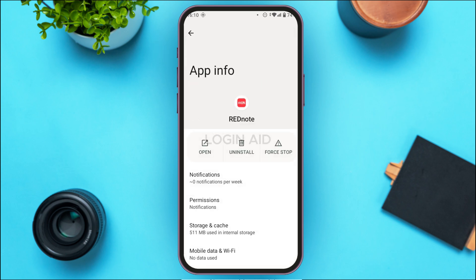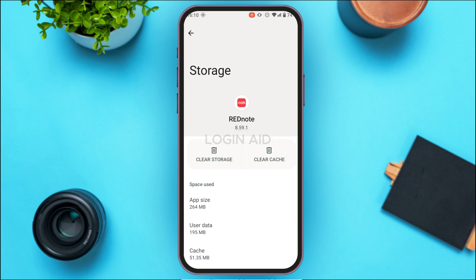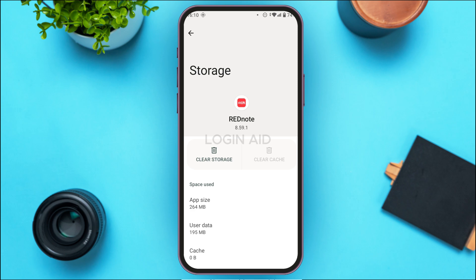You'll be led to the App Info interface with several options. What you have to do is find the option for Storage and Cache. Once you find it, tap on it. You'll be led to the Storage interface where you'll find two options: Clear Storage and Clear Cache. In order to clear the cache, tap on the option Clear Cache. After that, your cache will be cleared and your problem should be solved.